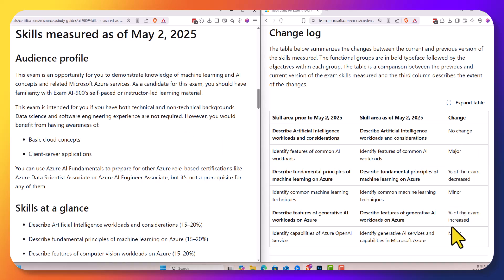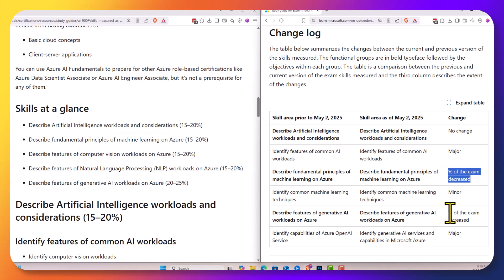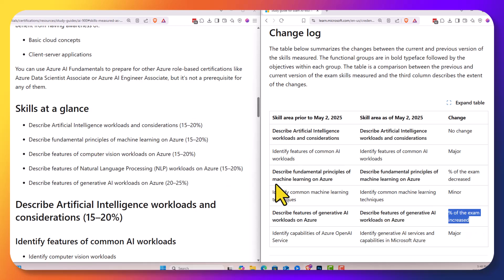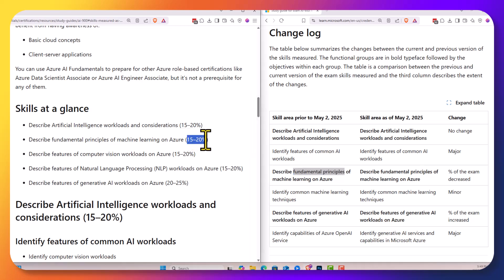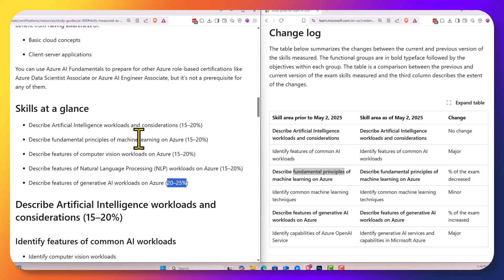The exam isn't showing a lot of major changes. There are five overall objectives, and there are some percentage changes in a couple of the objectives. The fundamental principles objective has had its percentage decreased, whereas the generative AI section has had its increase. We're seeing a little shift from the basics here into Gen AI workloads.